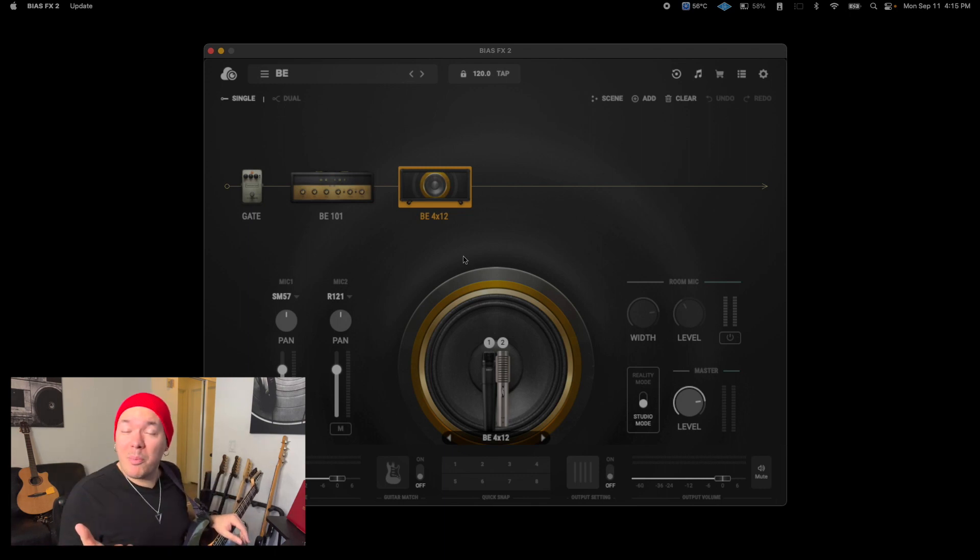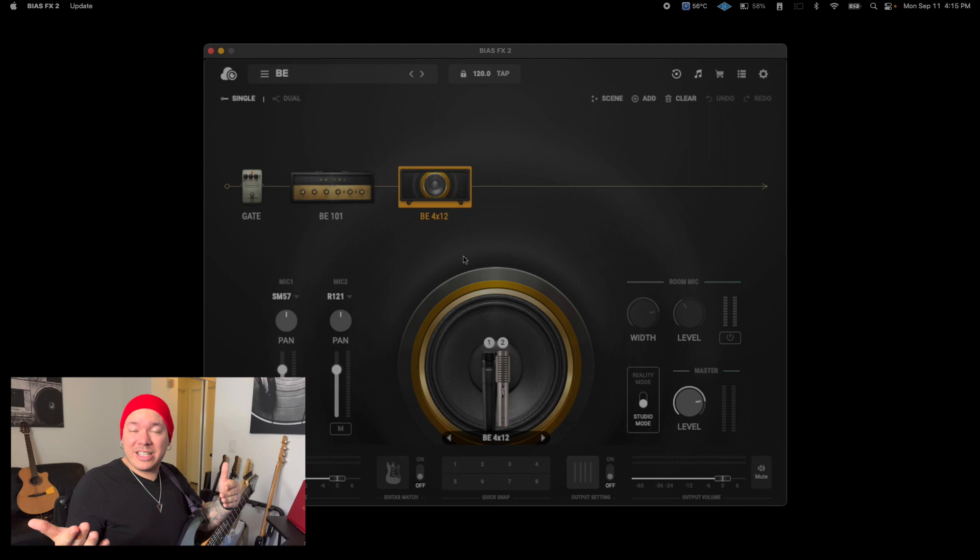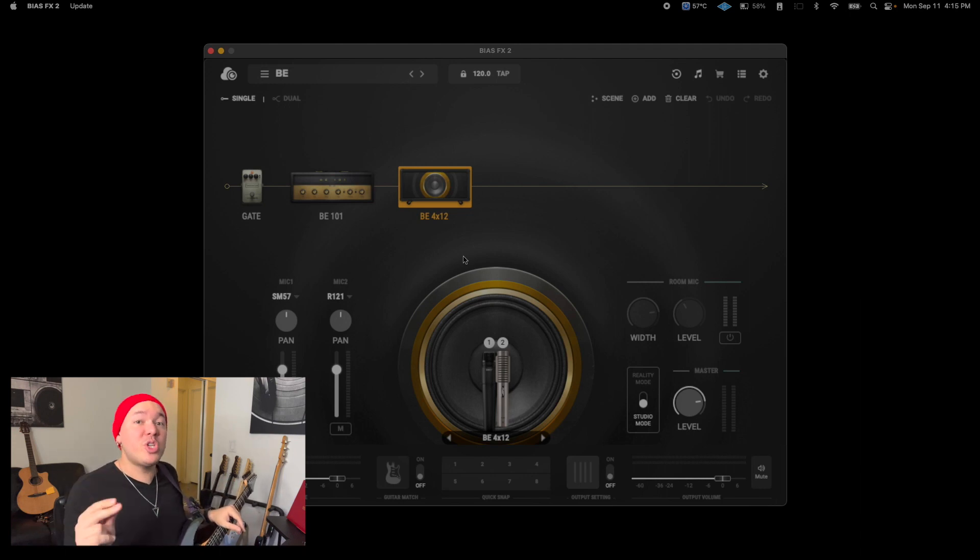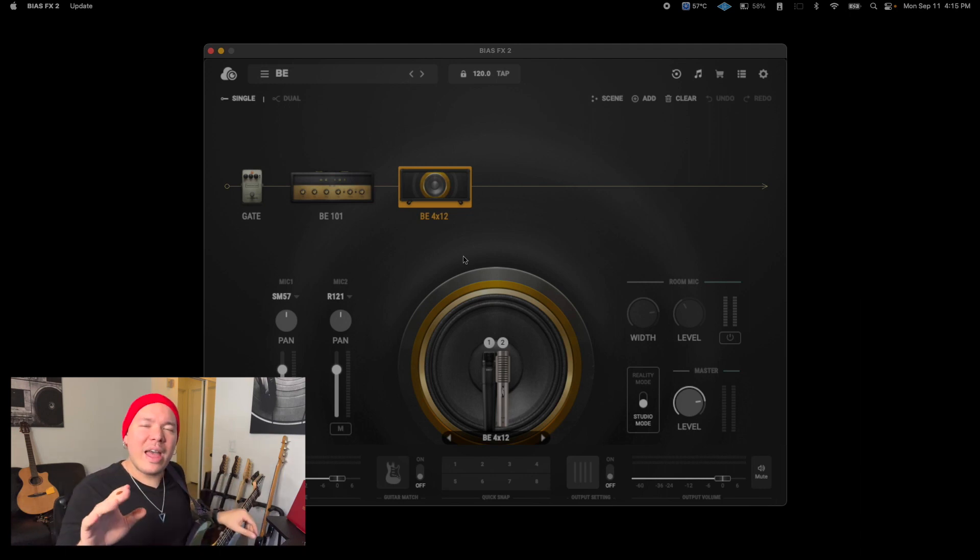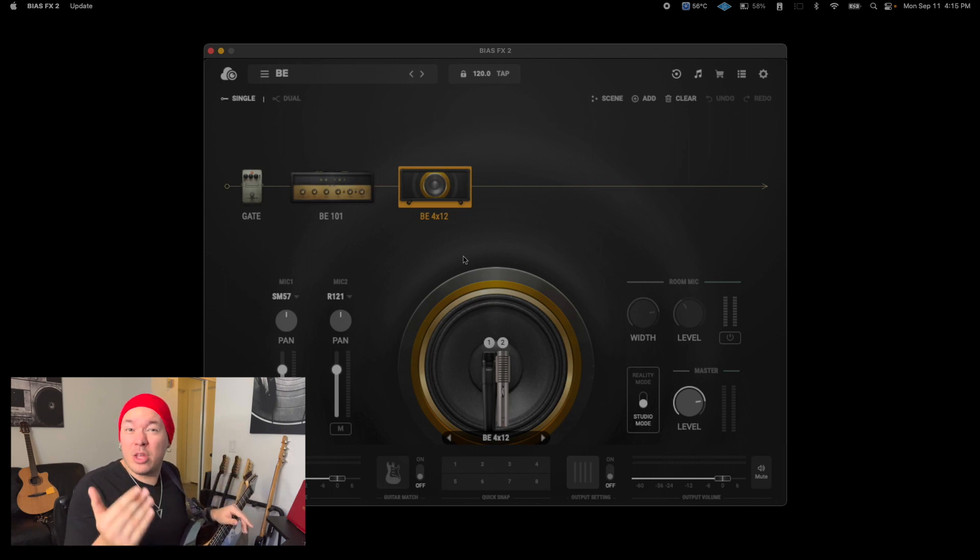Guitars with very strong pickups, or active pickups for that matter, may have too much output for your interface to handle. In that case, look for a pad button to attenuate the input so that you avoid clipping.